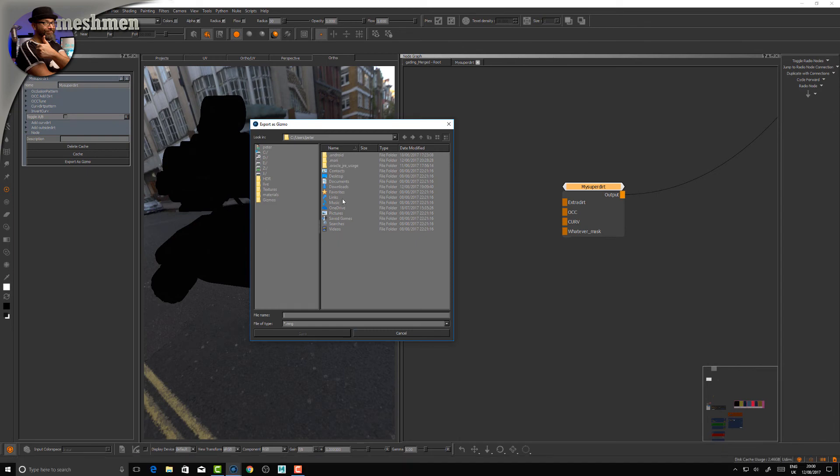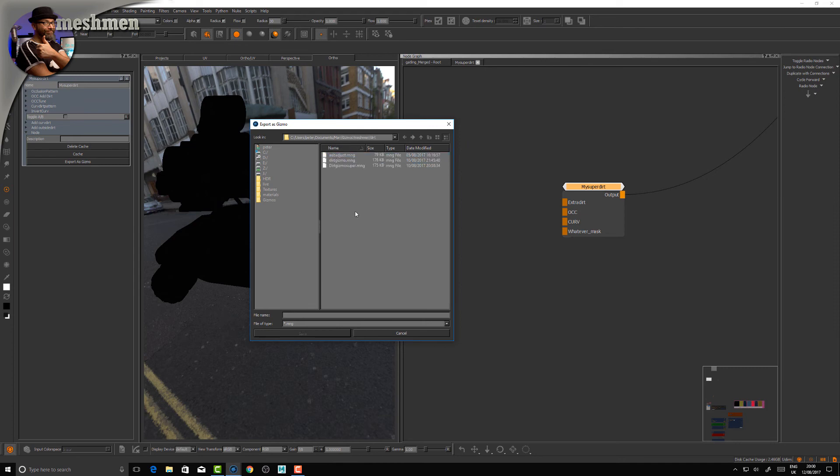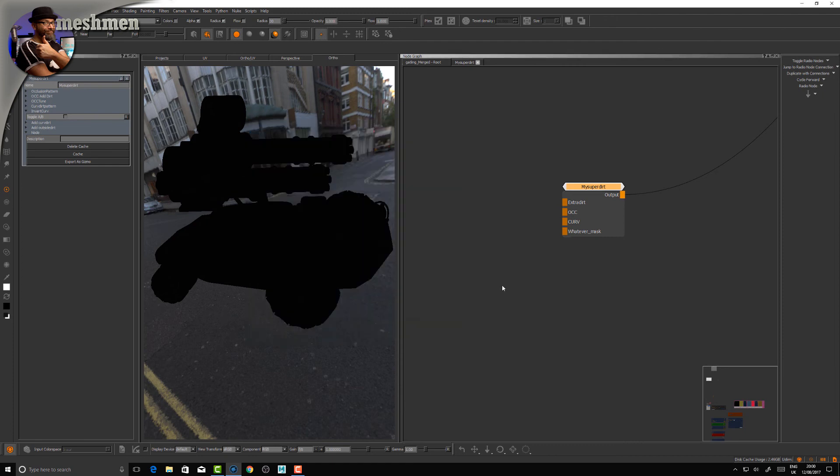The gizmo goes in your Documents/Mari in a gizmo folder. If you don't have a gizmo folder, inside Documents/Mari, make a folder called 'Gizmo'. I made a dirt gizmo and saved it there. Then you have to restart Mari for it to take place. Let's do that now.